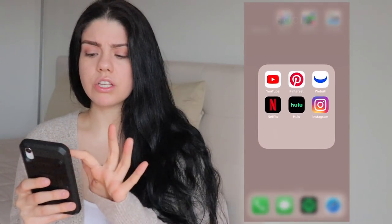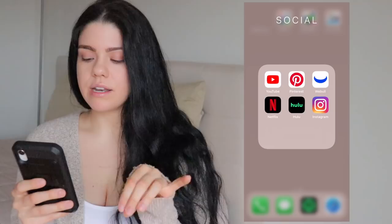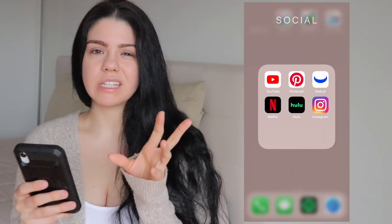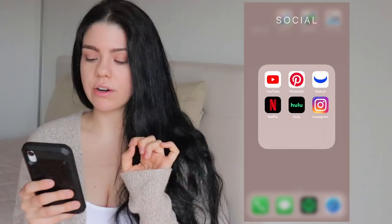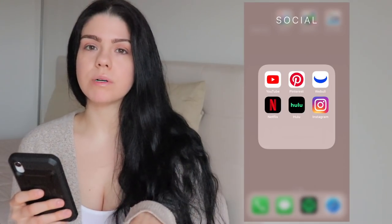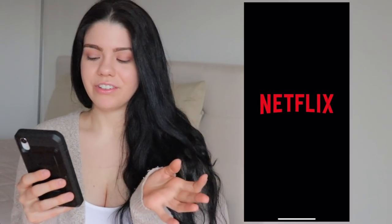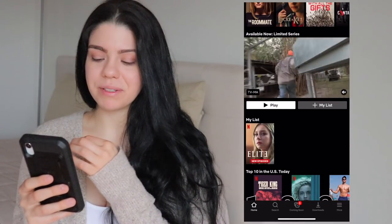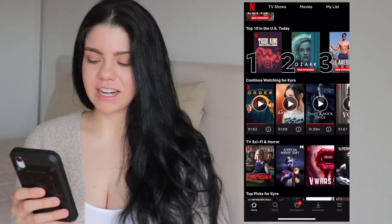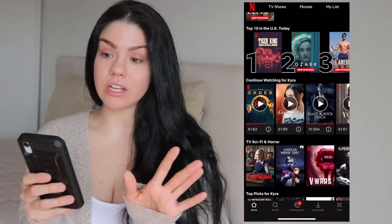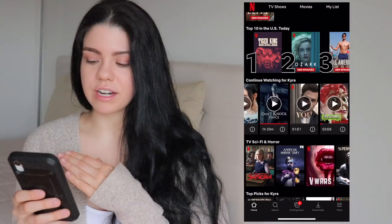Moving on to the first folder — I have the YouTube app, Pinterest, Weeble, Netflix, Hulu, and Instagram. Weeble is kind of down right now because the stock market isn't great, but when it goes back up I'll be getting a few more stocks. For Netflix, my whole account is horror — I love horror, I can't go a day without watching something scary. I've been watching The Order and Good Witch.